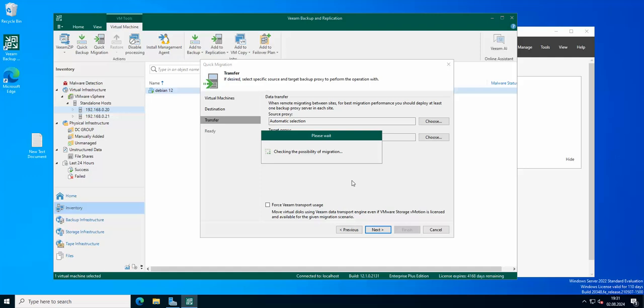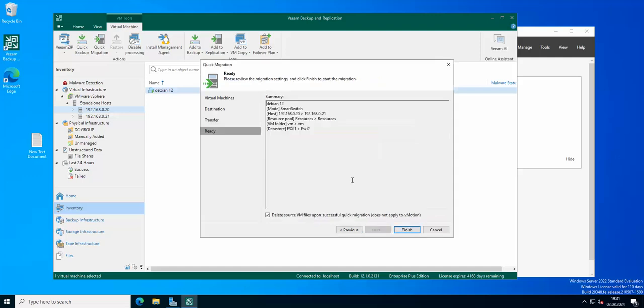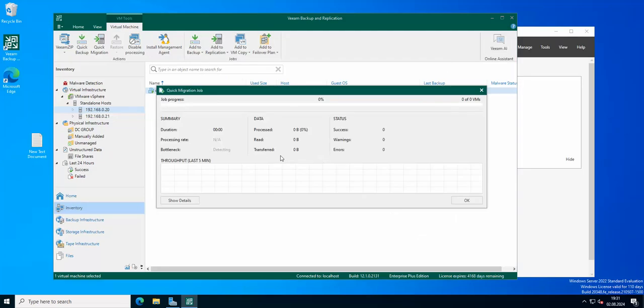So like I said, Veeam has quite a lot of options regarding that are similar to the options of ESXi host. Okay, finish, and our quick migration job will be starting in a moment. So I will pause the video for now and I'll unpause it when it's done.